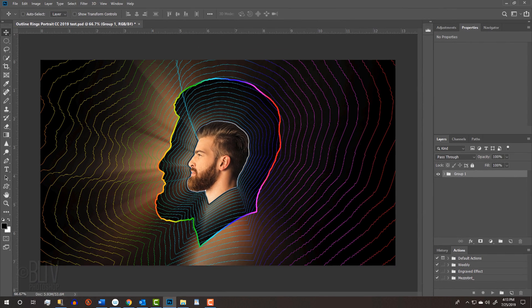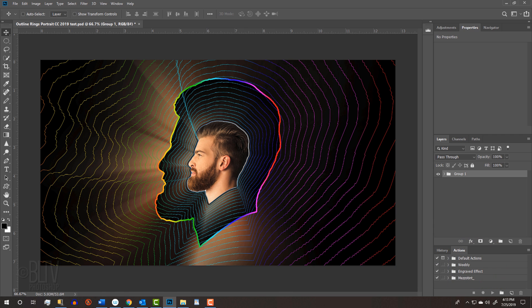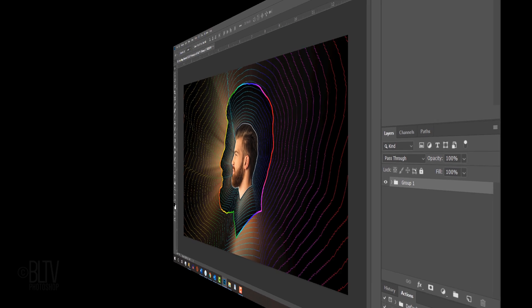Before we begin, if you're not already a subscriber to Blue Lightning TV, click that small subscribe button to let you know as soon as I upload new Photoshop tutorials.